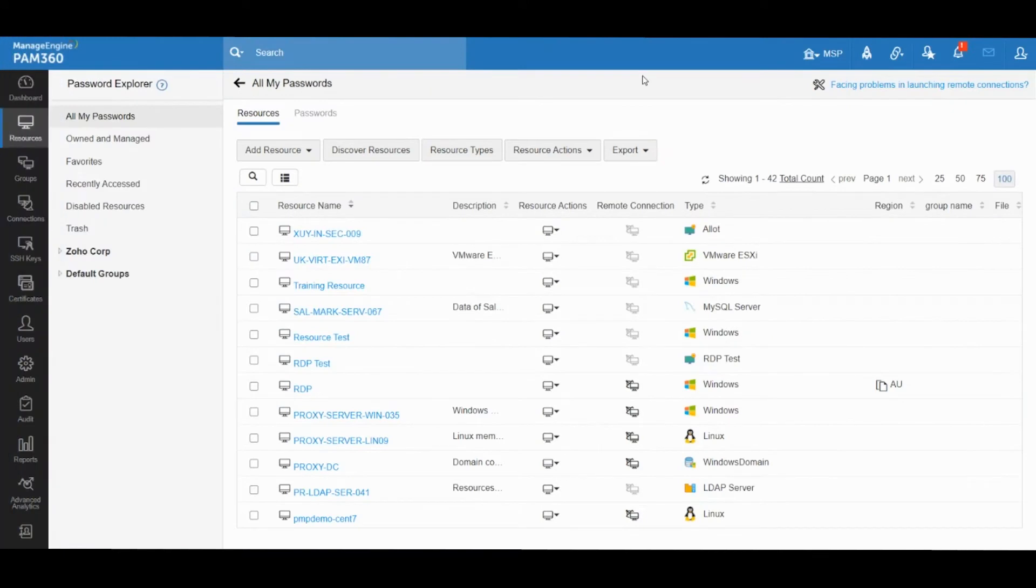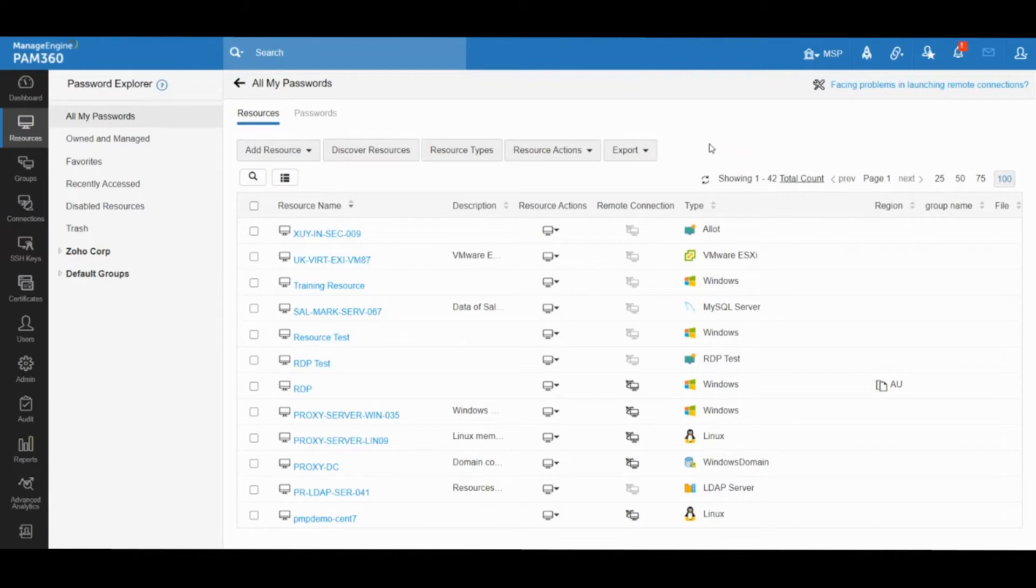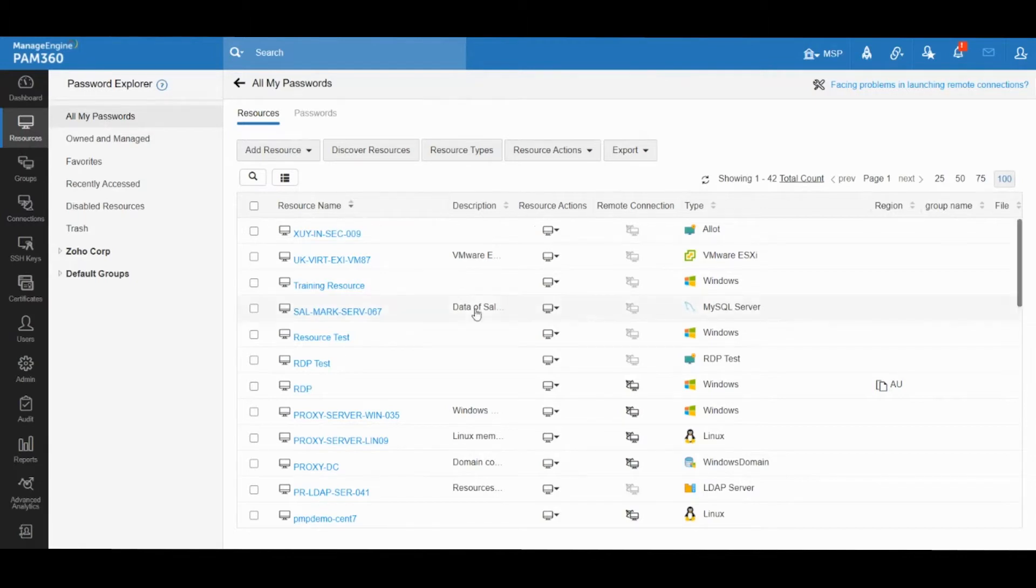Hello everyone. In this video we're going to take a look at just-in-time privilege capabilities that are available in ManageEngine PAM 360 solution. With regards to just-in-time elevation, PAM 360 basically offers two methods of elevation.